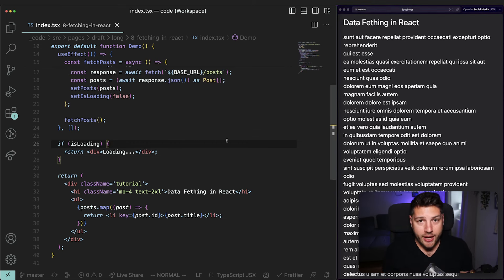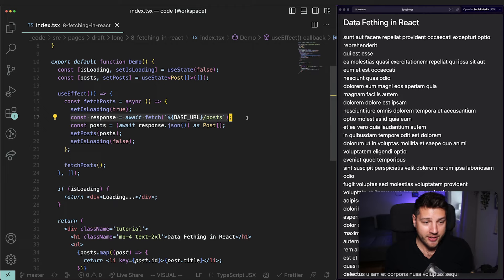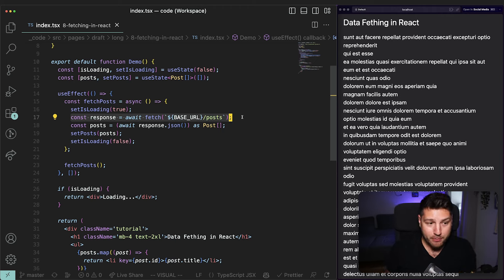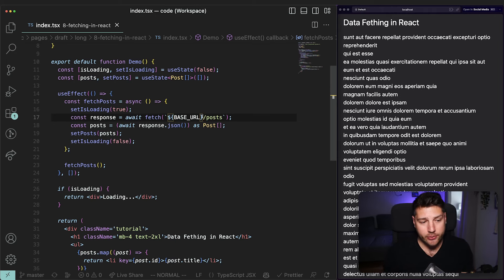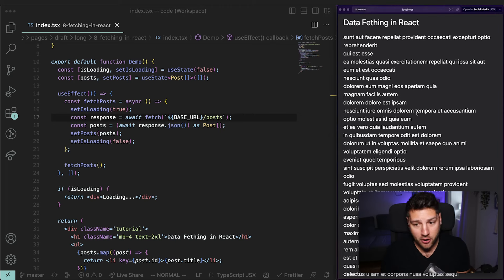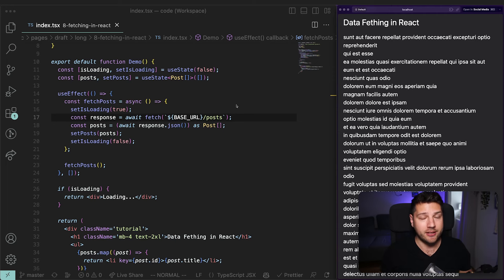So now that we have loading in our application, our application is already a much better user experience. But we can take it further. If you look at this code, we haven't really considered the possibility of this failing — of something happening with the fetch request, maybe some error somewhere. If there's an error here, whether it's that the API we're trying to fetch from is down, or the user loses internet connection, our code is currently not handling any error. What's probably going to happen is it's just going to throw an error in the console and not show any data.